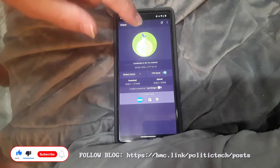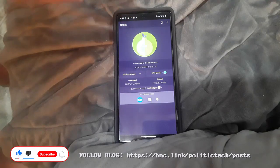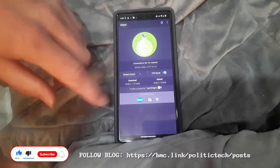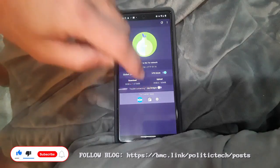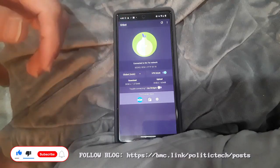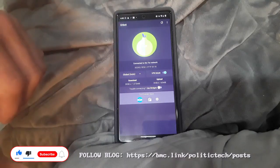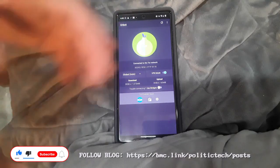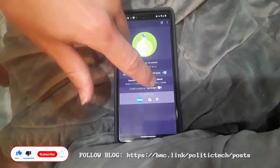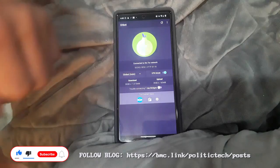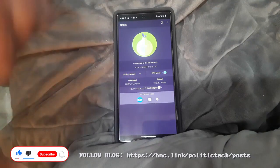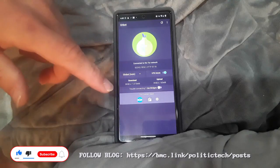Ensure you have Orbot running first so you don't end up leaking onion addresses, things like that. I also have a radio app that is Torrified, in case I don't want people knowing what I'm listening to. You can use bridges if you want to, but you don't need to. Most people don't need a bridge — save the bridges for people who actually need them, and if you need one, you probably already know this.